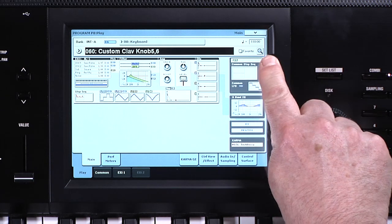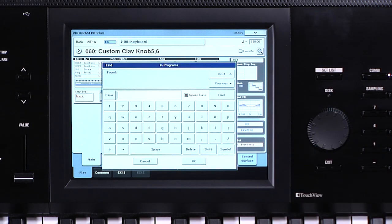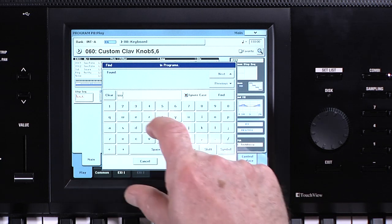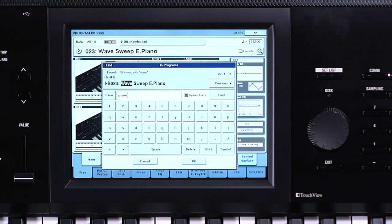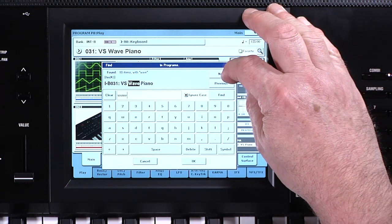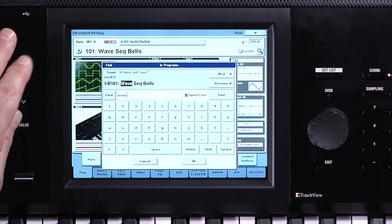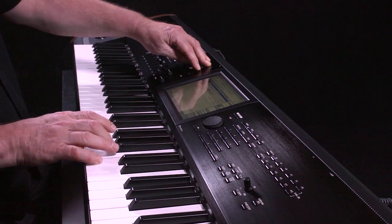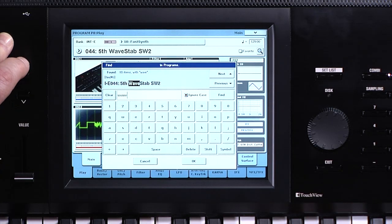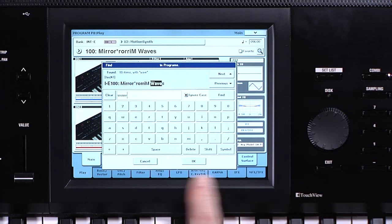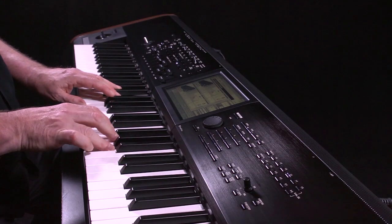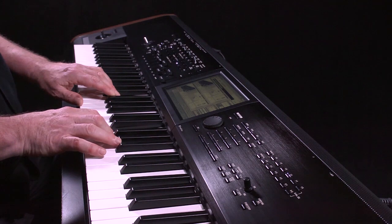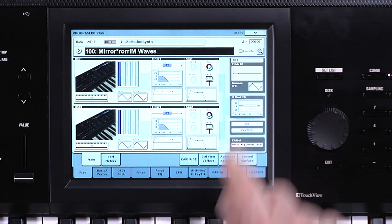This magnifying glass button brings up the Find dialog. You can use Find to search for programs by name — type in all or part of the name, for example WAVE, then press Find. Use the Next and Previous buttons, or the Inc/Dec buttons, to step through the programs with that name. To exit without selecting, touch Cancel or press Exit. When you find the program you want, press OK. This Find feature is available for finding combinations, set lists, wave sequences, and many other Kronos resources, anywhere this magnifying glass icon appears.